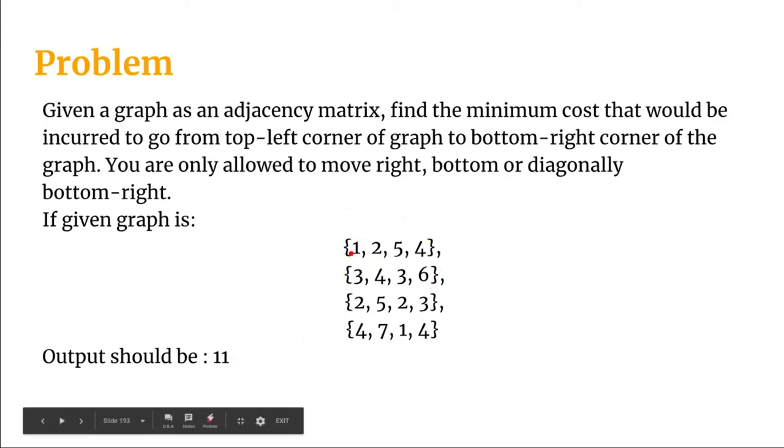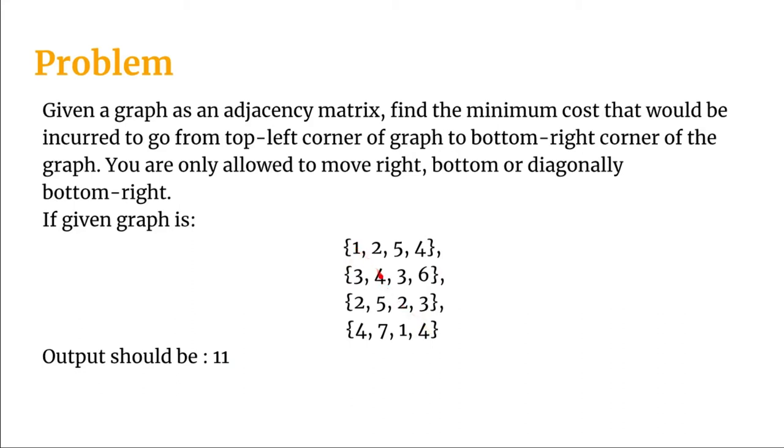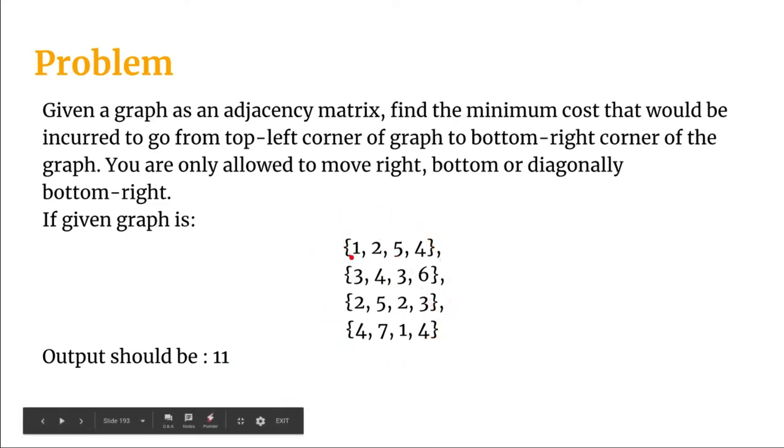How? You see if we go in this path then one plus four five plus two seven plus four eleven. This will be the minimum cost that would be incurred to go from one to four.